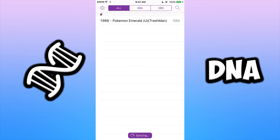Now that you've verified the app, go ahead and open it up. You can see I already have a game downloaded, but I'm going to show you how to get them.